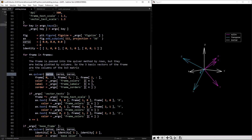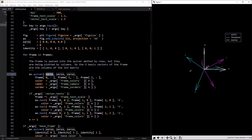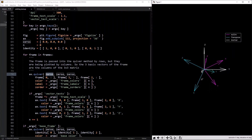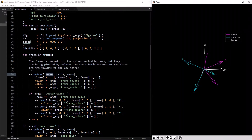In this case we want to start at the origin, so they're all zeros — they all start at the (0, 0, 0) point. Then you want to pass in the x coordinates of each vector, which is why you pass it in by rows.